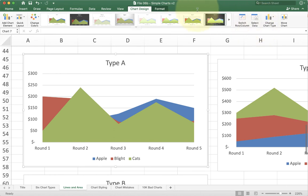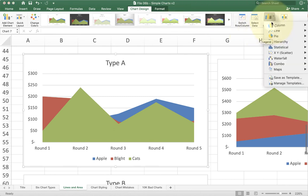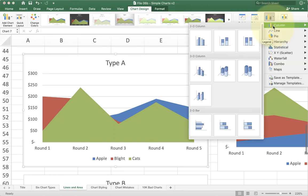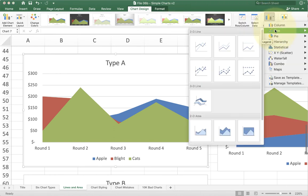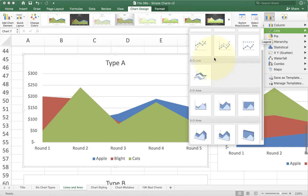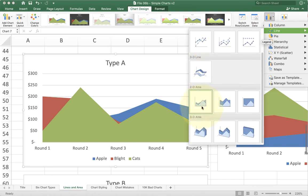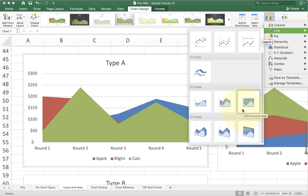If I look at my chart type, you can see that I have all the different options in here. Under the 2D area, this first one is clustered, this is stacked, and this is stacked hundred percent. It doesn't say the word clustered, but it's basically using the same idea as before.